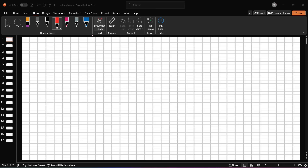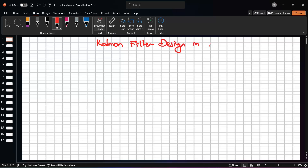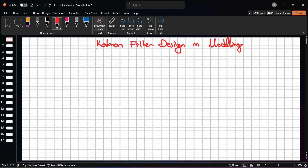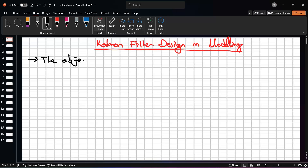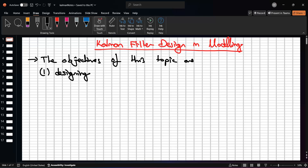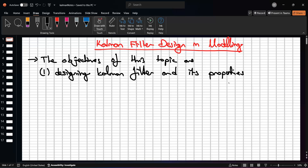Hi everyone, today we are going to start a new topic about Kalman filter design in modeling or in the system dynamics perspective. The head title is 'Kalman Filter Design in Modeling.' The objectives of this topic are: first, designing the Kalman filter and its properties, its features especially in terms of the mathematical ones.